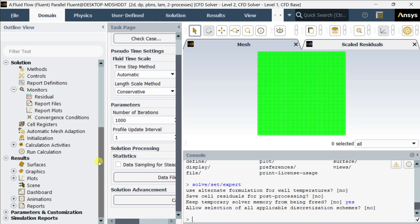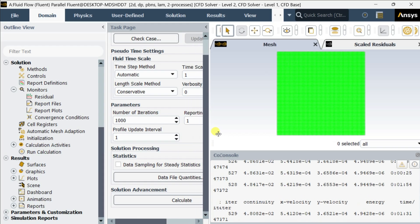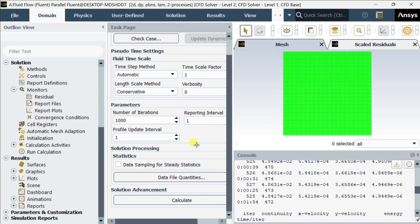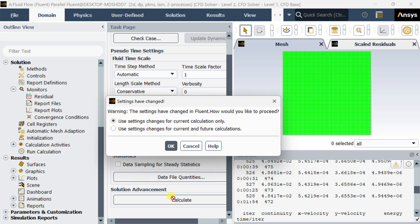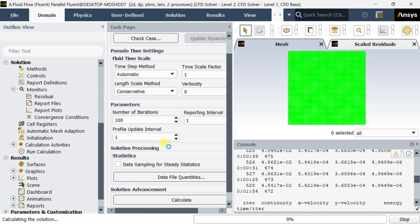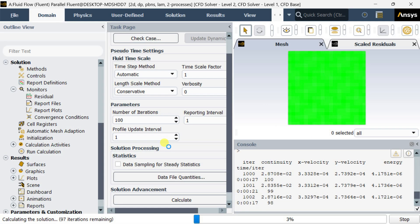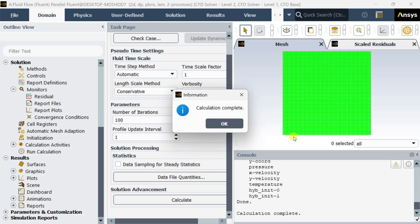In this step, keep temporary solver memory from being freed to yes, then all other options are no, then press enter. Now after doing this, we can get this temperature gradient option which was not present previously. After turning this on, we need to run the simulation for certain iterations again.